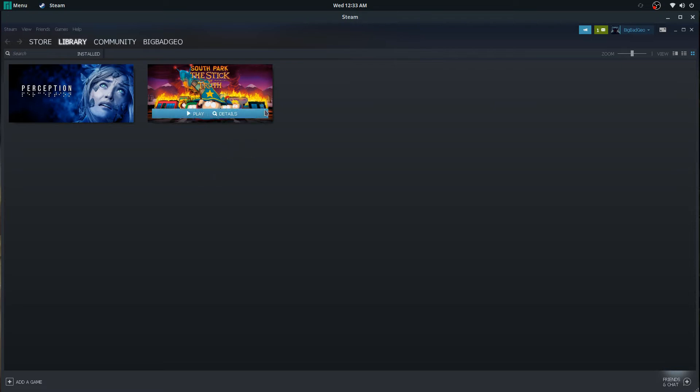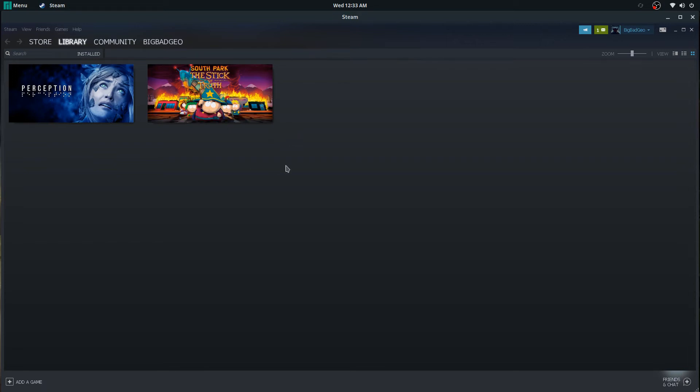And interestingly enough, even though it's worked in the past for me, at least on Solus with an earlier version of Wine, this time it loaded the intro but then on the menu it only loads the sound. I guess everything loads except for just the video.